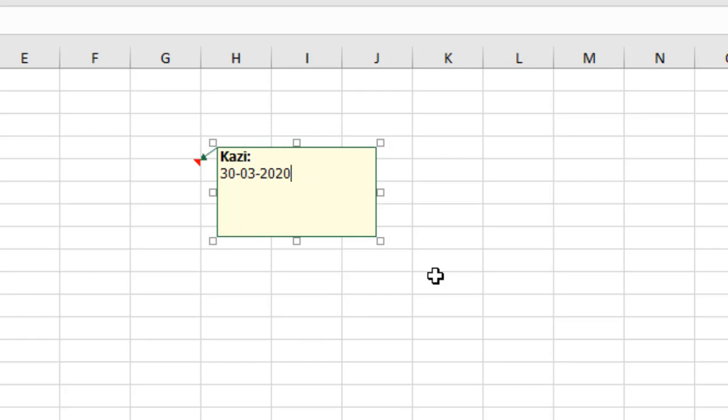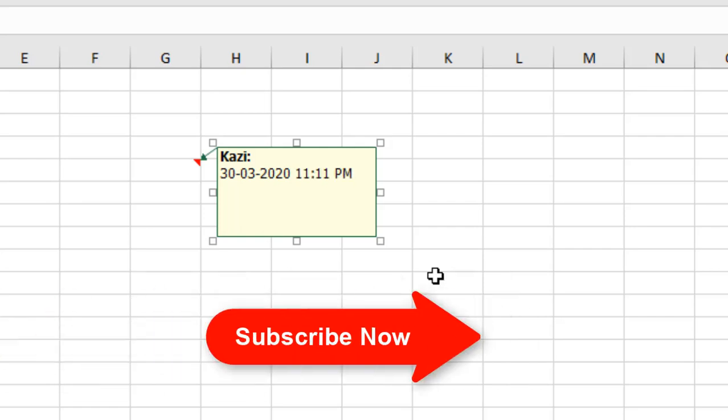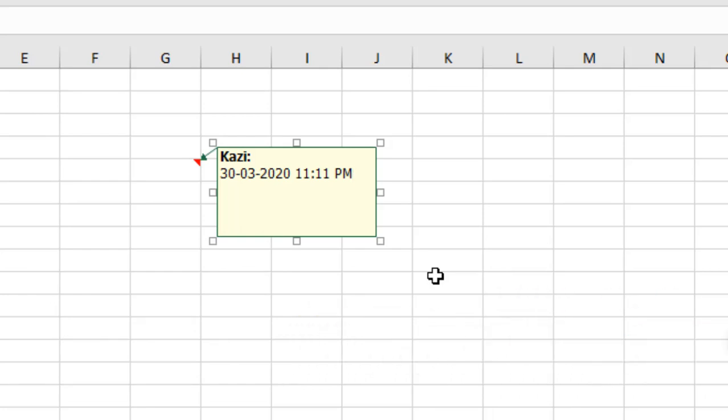If I want to add time to this, let's give it a space. Now I'm going to add the time. Use the keyboard shortcut Ctrl Shift and then semicolon, and you can see that time is here.